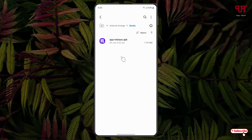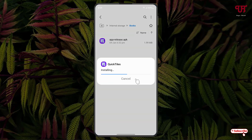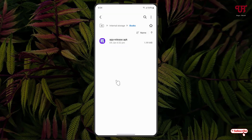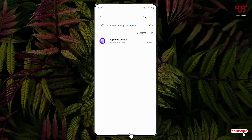Now let us try to reinstall this application. You can see the app has installed and it's not showing the similar message again. So finally, we have got rid of the message showing 'unsafe app blocked' in any Android smartphones or tablets very easily.